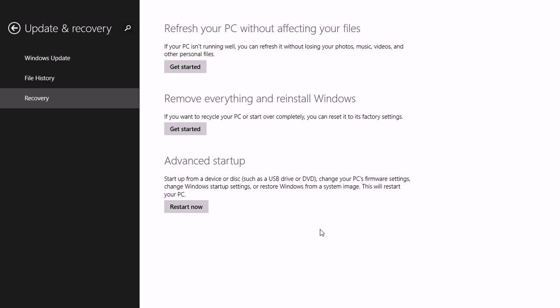You can also choose from Advanced Startup. If you need to start your computer from a USB drive or a DVD, or you need to access the firmware settings, or restore Windows from a system image, you're going to need to click Restart Now under Advanced Startup.